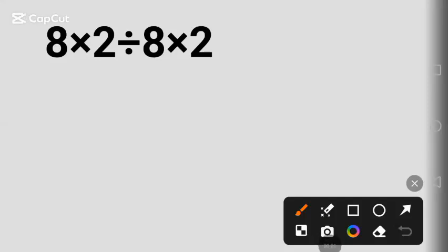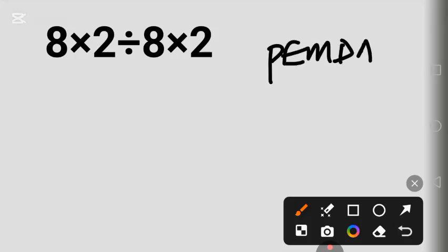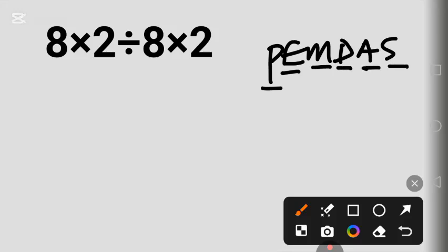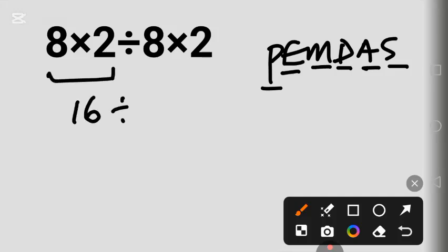Hello my friends, let's solve this school maths question together using PEMDAS — Parenthesis, Exponent, Multiplication, Division, Addition, and Subtraction. The problem is 8 times 2, divided by 8, times 2. Following the order of operations left to right, 8 times 2 is 16, giving us 16 divided by 8 times 2.